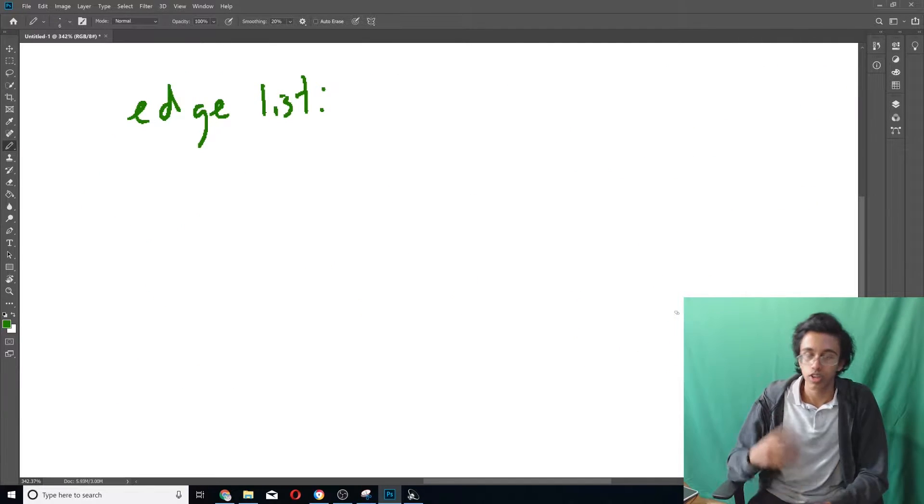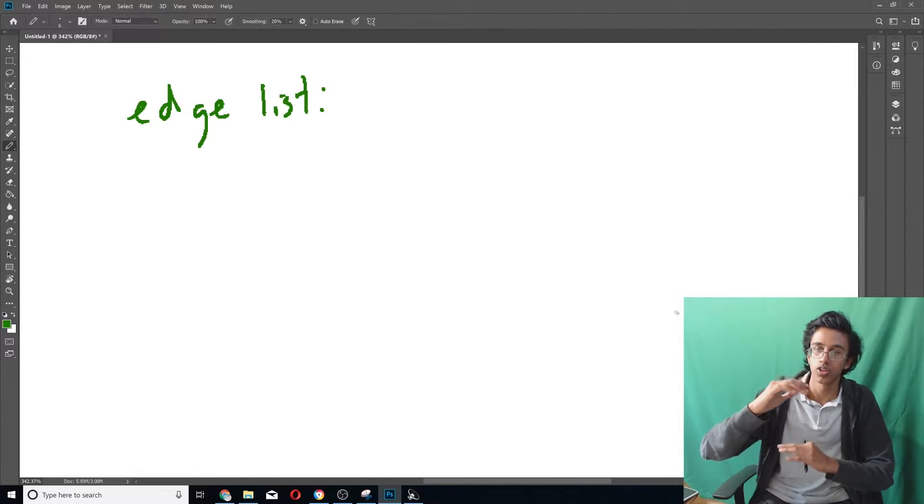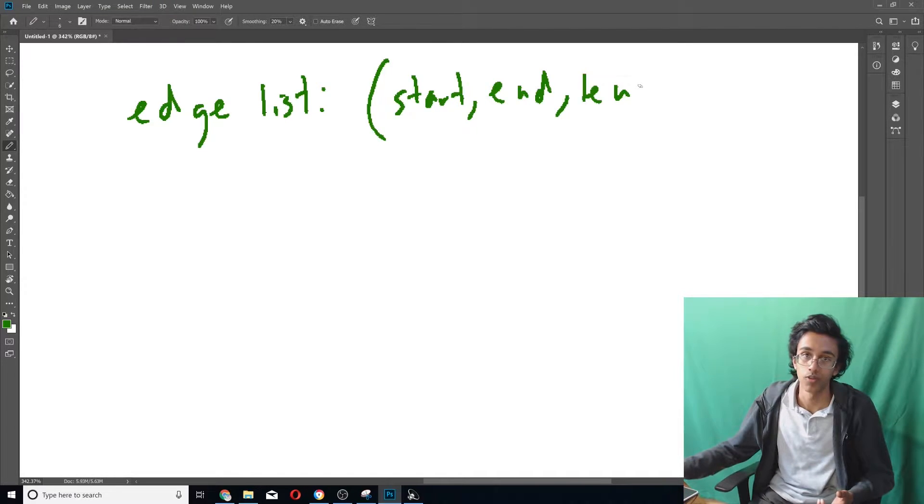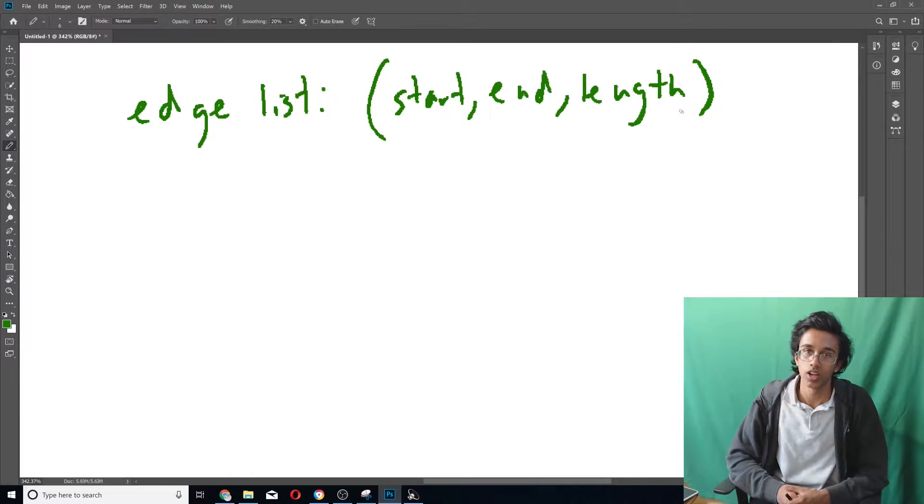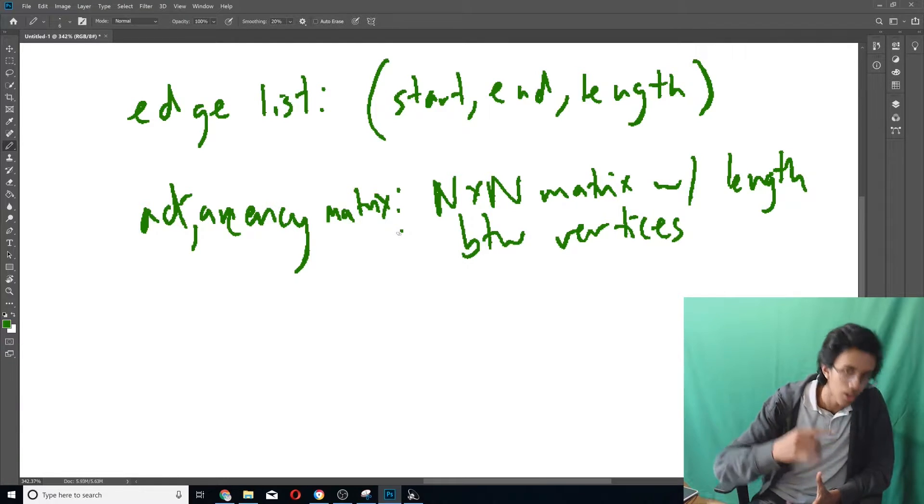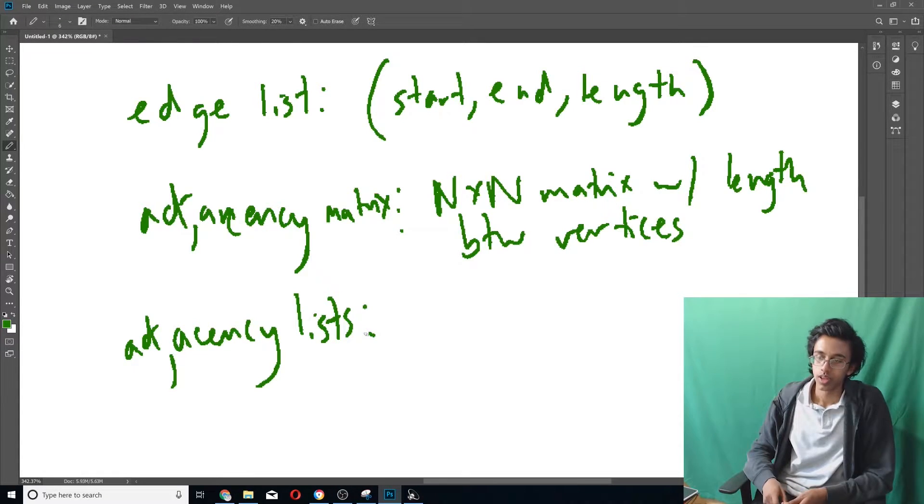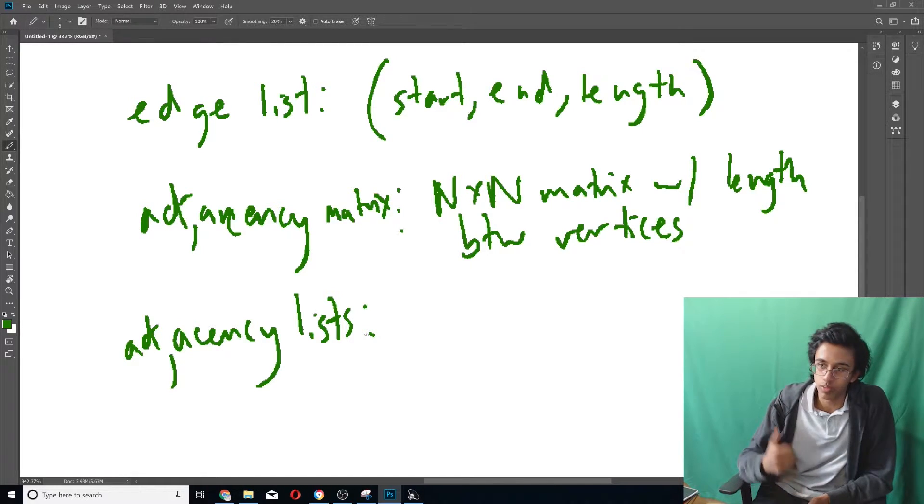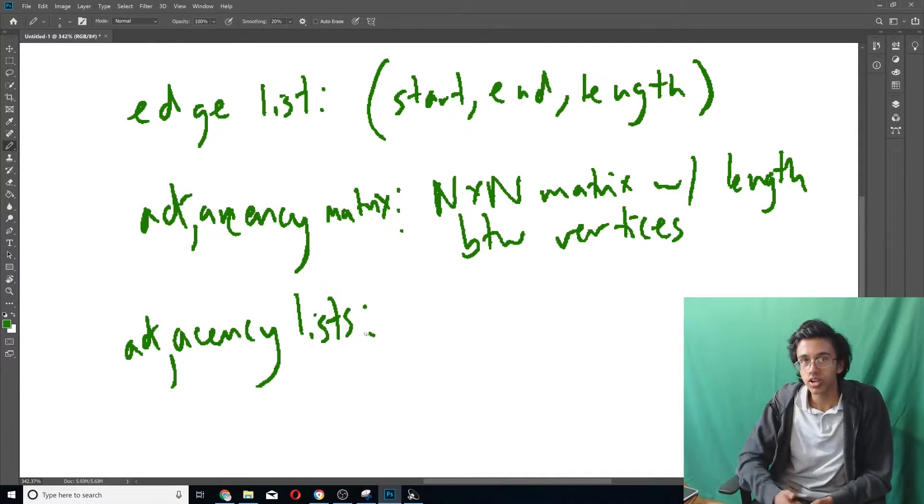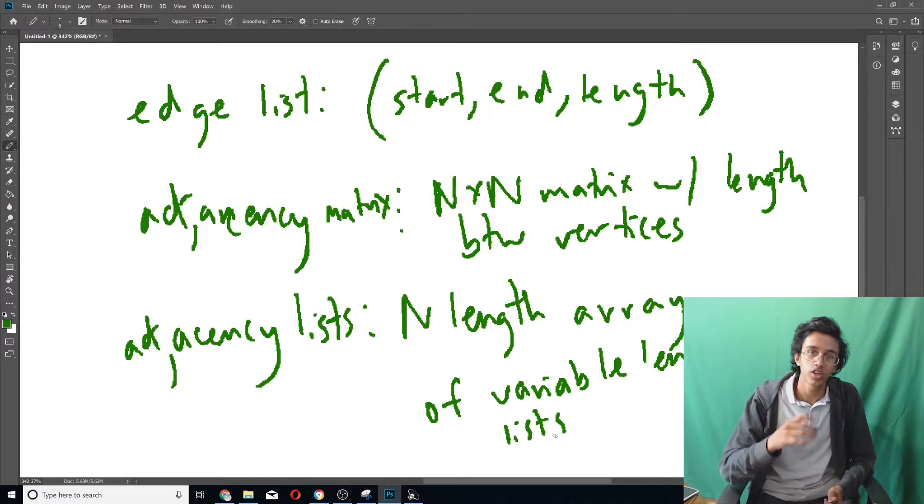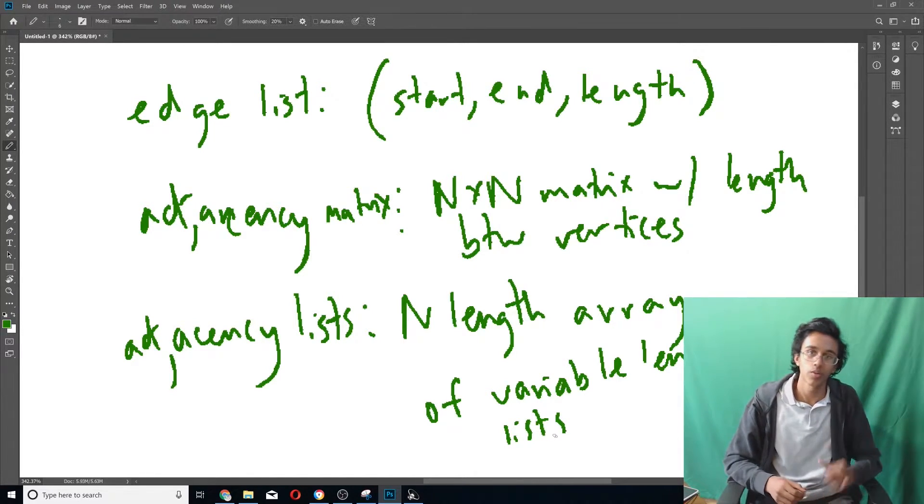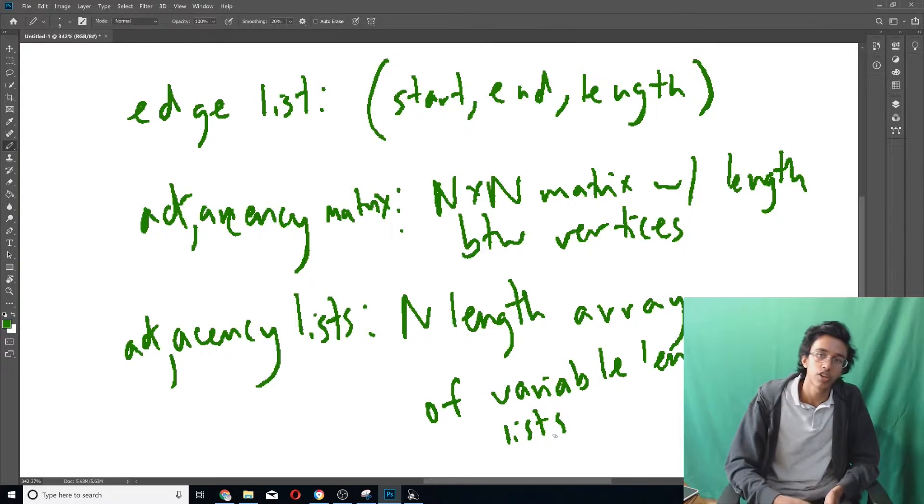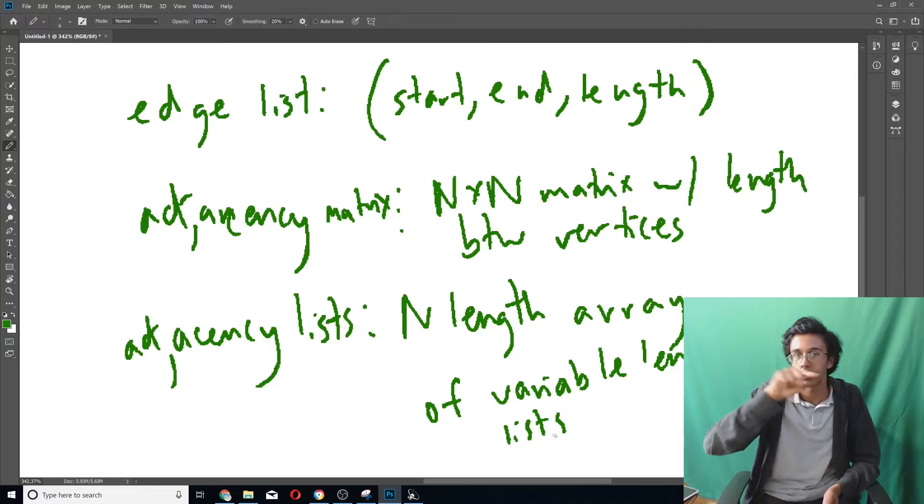In code, your edge list is a variable length list with triplets for each edge. Each triplet has the start, end, and length. For adjacency matrix, that's a fixed n by n array filled with the length between vertices. For adjacency lists, it's a fixed n array filled with variable length lists. In C++, it's an array of vectors. In Java, an array of array lists. In Python, a list of lists because everything is lists in Python. Each variable length list stores which vertices are adjacent to your current row. If you're in row 0, it stores all adjacent vertices to 0. If you want to store length as well, instead of just the neighbor, put a pair with the neighbor and the edge length.